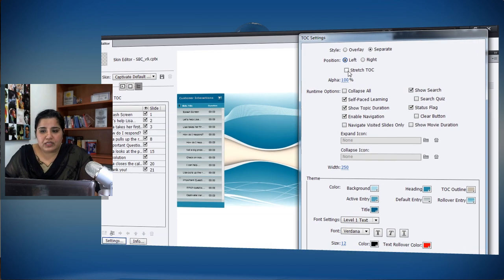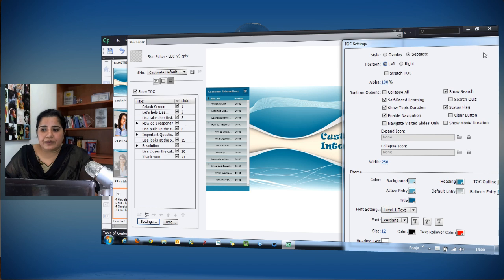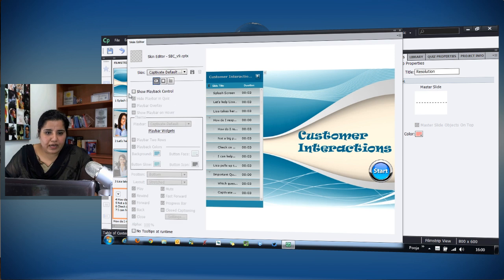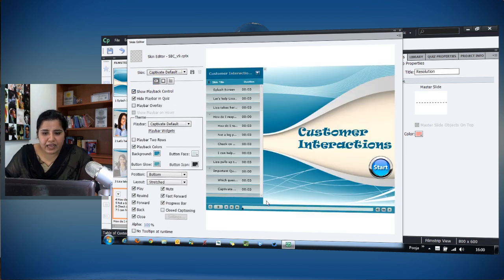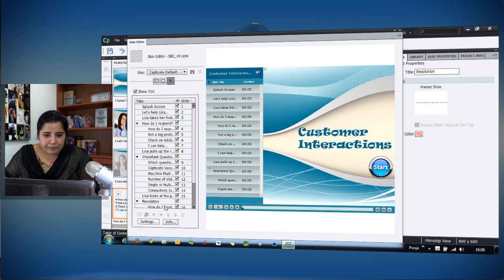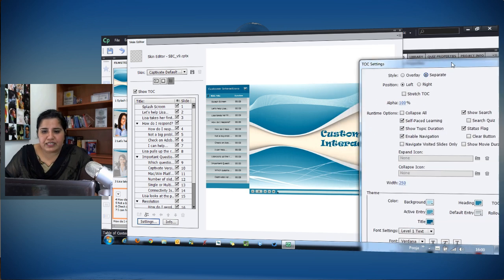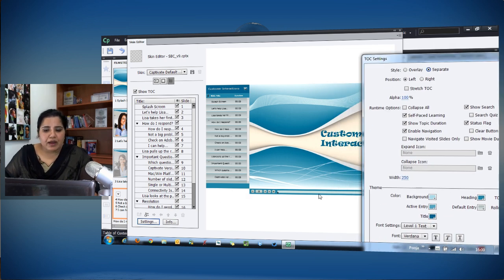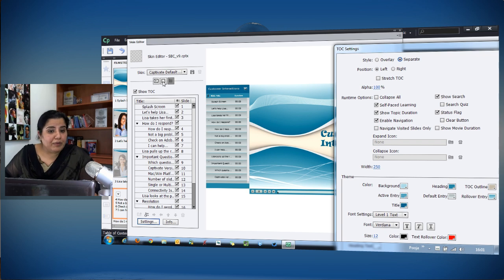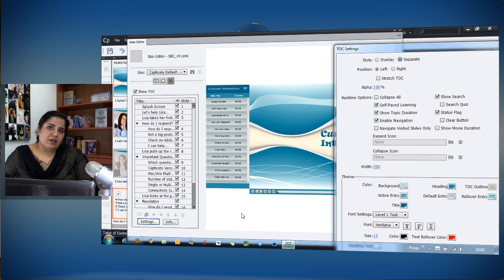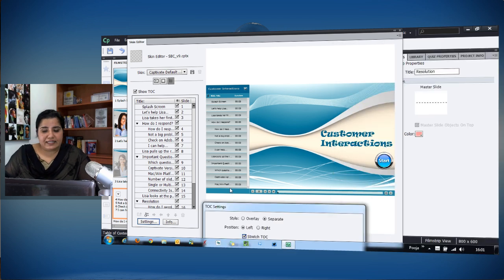You can also stretch the TOC, which comes into play when you have added a play bar. If you enable the play bar, you'll notice a gap between the TOC and the play bar in separate mode. If you enable Stretch TOC, the TOC stretches so that it aligns in a straight line with the play bar.